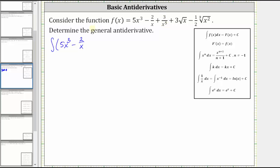Three divided by x to the fifth is equivalent to three times x to the power of negative five. And then for the terms involving a radical, we'll need to write the radicals using rational exponents. For three times the square root of x, remember the fractional exponent has a numerator equal to the exponent on the radicand and the denominator equal to the index. Therefore, three times the square root of x is equivalent to three times x to the power of one-half.